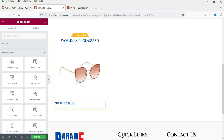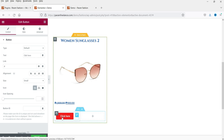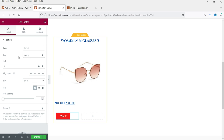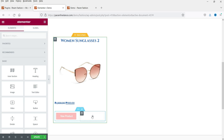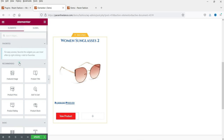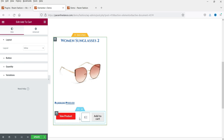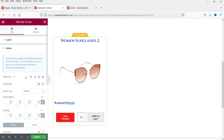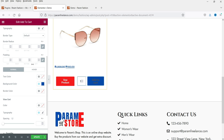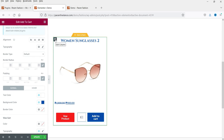Below the price I want two buttons: View Product and Add to Cart. I'll use a basic inner section — in the first column I'll add a View Product button linked to the Post URL, and in the second column I'll add an Add to Cart button. Let me increase the width and customize the button styles.